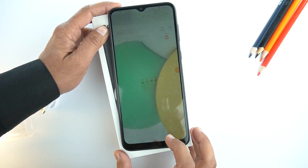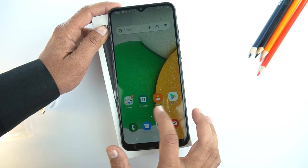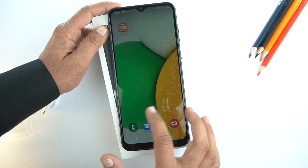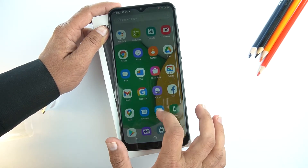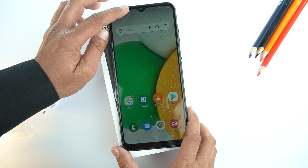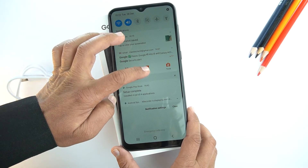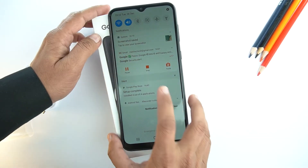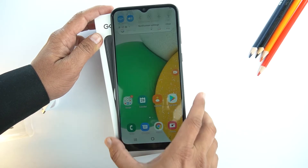Now, this application is recording your screen. Whatever you do on the screen, it will record and save into your gallery. To stop recording, just drag the quick toggle, and here you will see the option to stop — just press it.